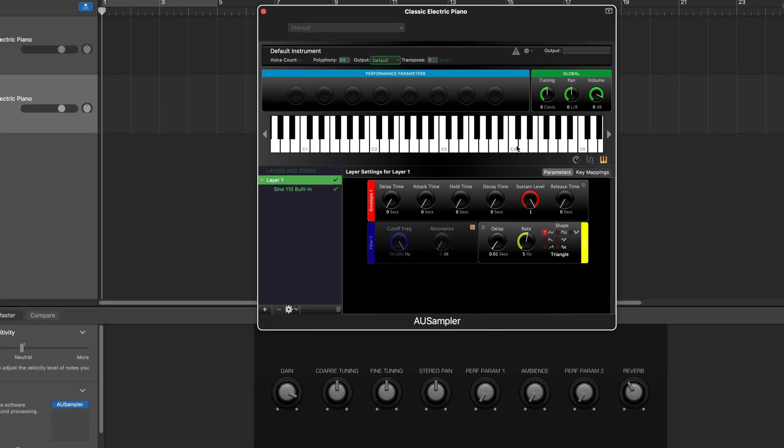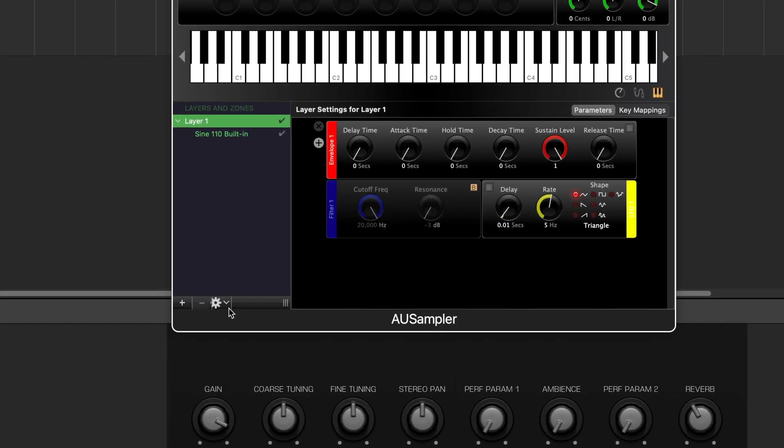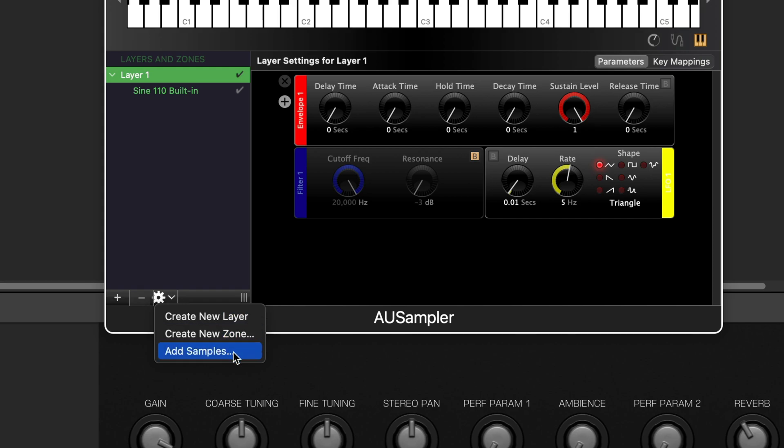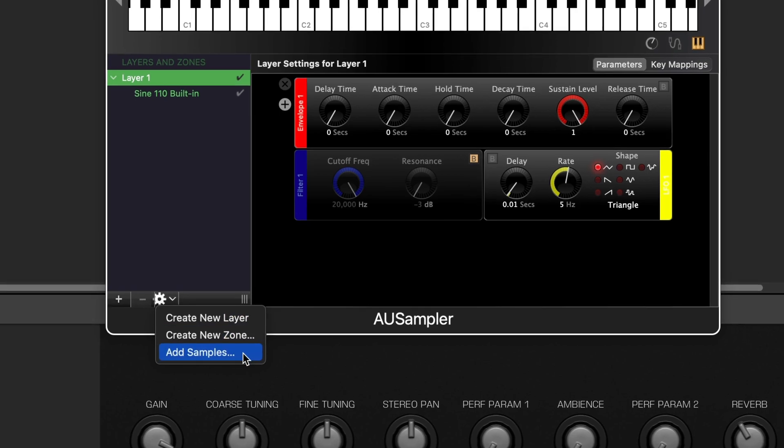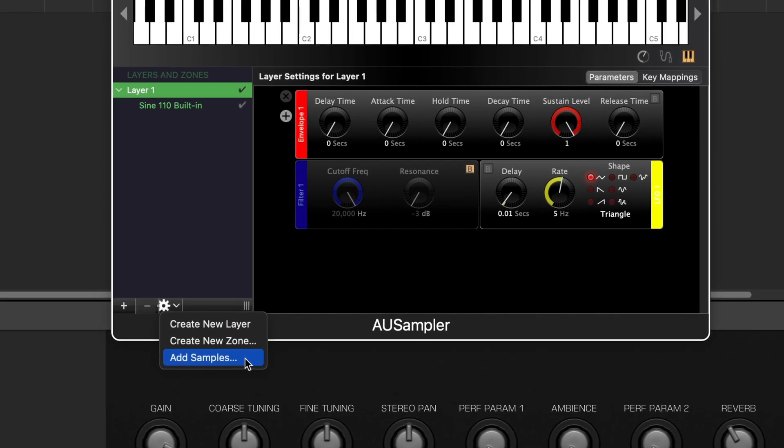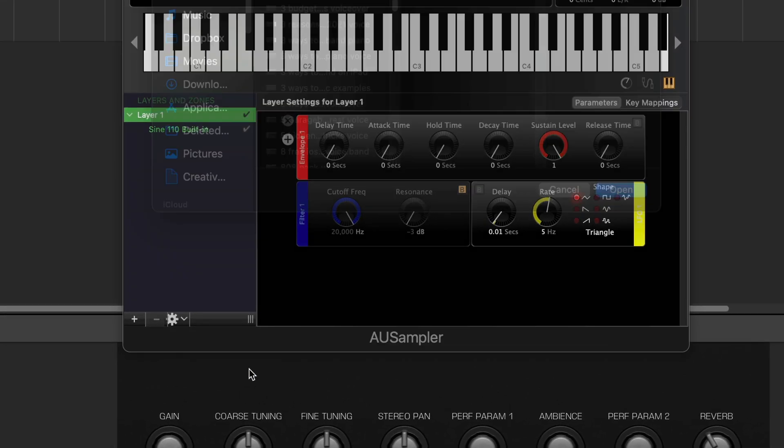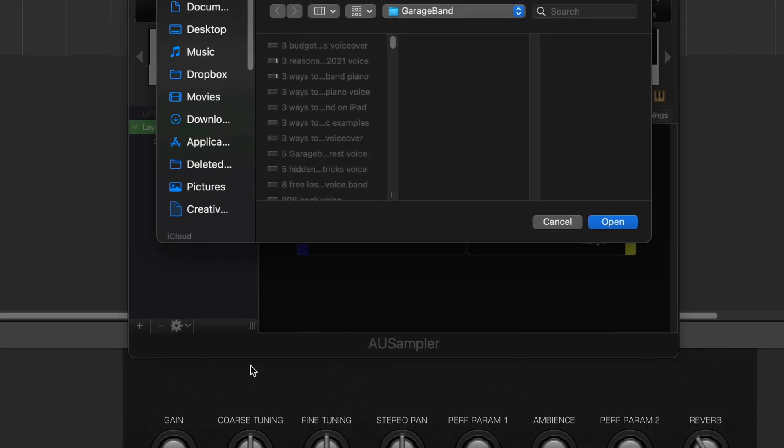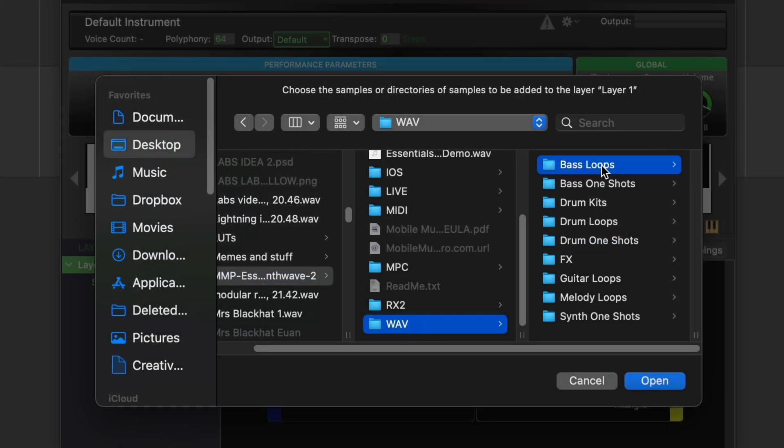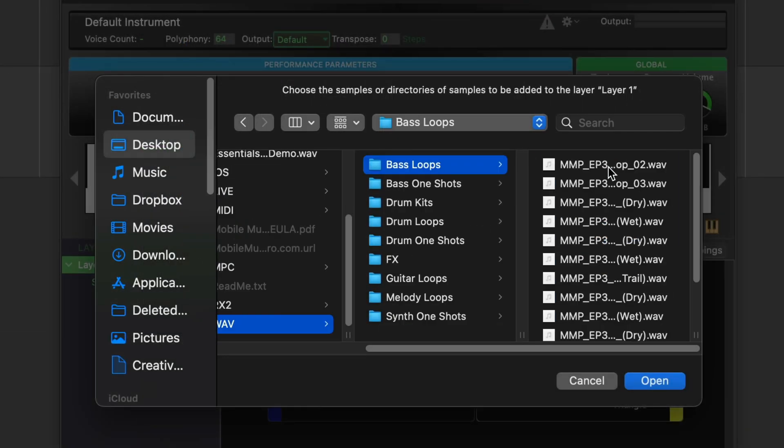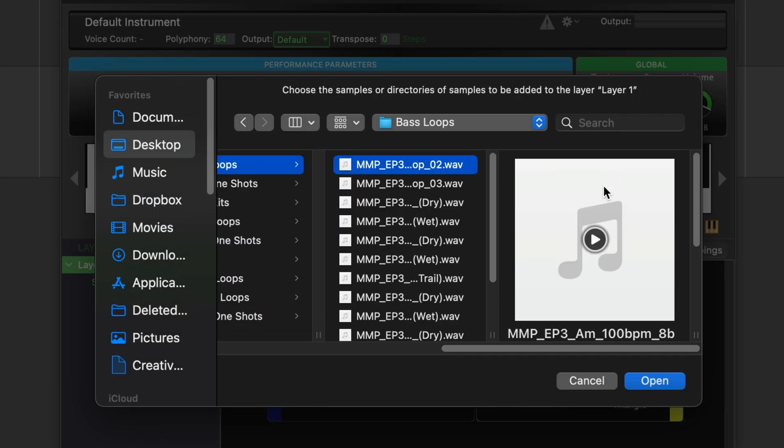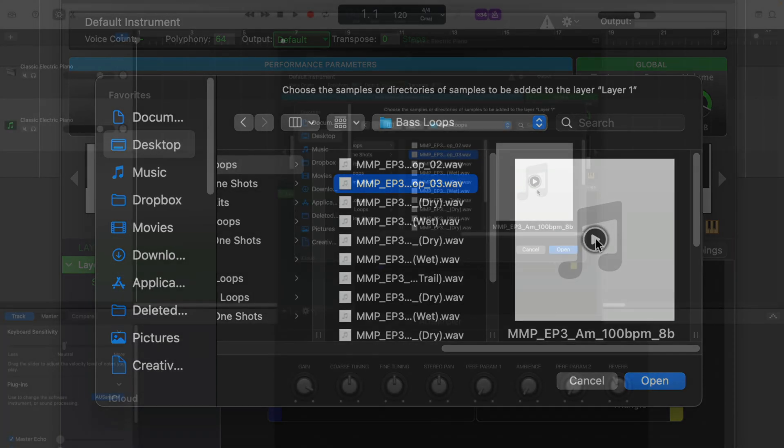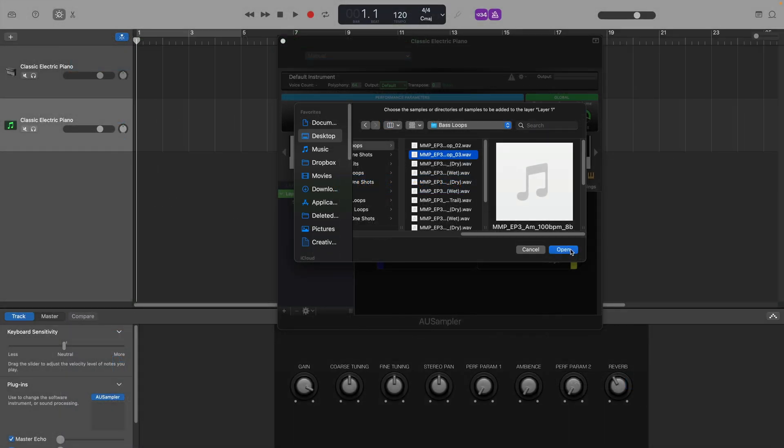Click on this small cog icon at the bottom of the sampler window and select add samples. You can then choose where you want to load your samples from. I have the pack that I downloaded saved on my desktop. All right, that one sounds good to me, I'll load it up into the sampler.